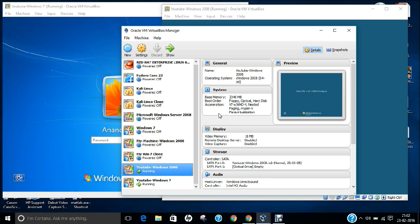In the previous video I demonstrated how to install Windows 2008 Enterprise Edition, and I also showed how to make both client and server ping each other and how to do a remote desktop connection between client and server. In my series on Windows 2008 Enterprise Edition for Windows Administration, I will be using Windows 2008 as the server and Windows 7 as the client.